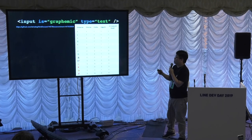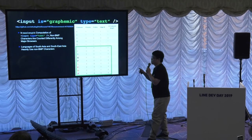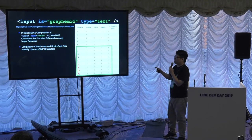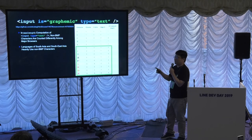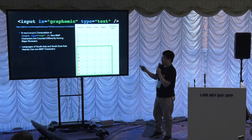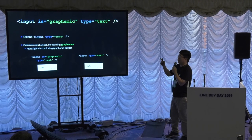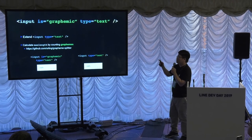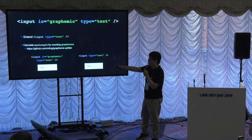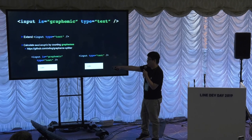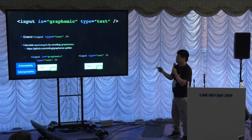The last one is grapheme input. In a text-type input, every browser calculates characters differently, especially for non-BMP characters. Many languages in South and Southeast Asia, like Thai, heavily use non-BMP characters. This table summarizes one of the scenarios. In order to enhance the text-type input element, we extend it with custom elements and utilize a library called Grapheme Splitter, which helps calculate text correctly. On the left side is the grapheme input — it calculates Thai words in the correct way — while on the right side is the regular input. So it provides extendability and interoperability.